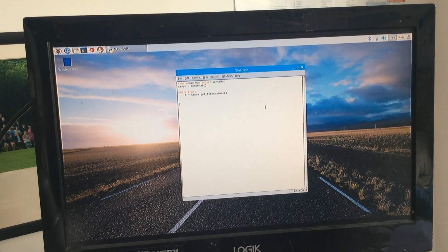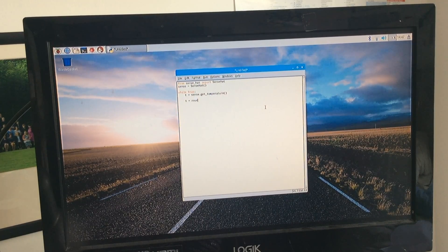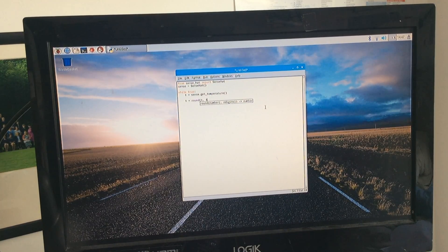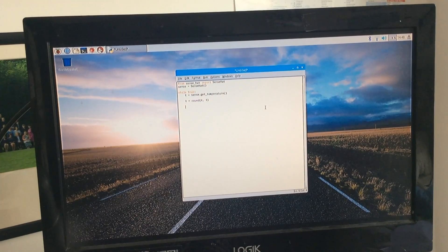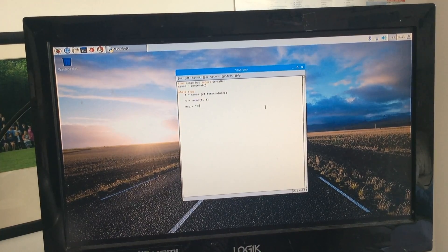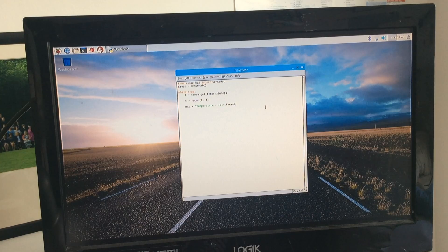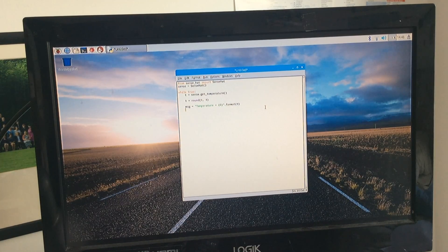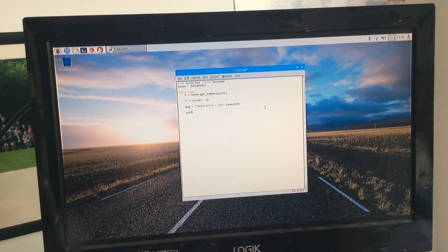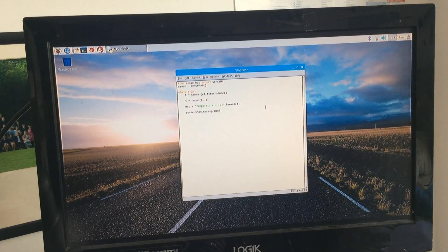The next line, which I'm not quite sure what it is for, is t equals round(t, 1). After that, add a line which will tell the Pi what to display in the message. And finally the line that tells the Pi what order to display things in and what speed to scroll the text.